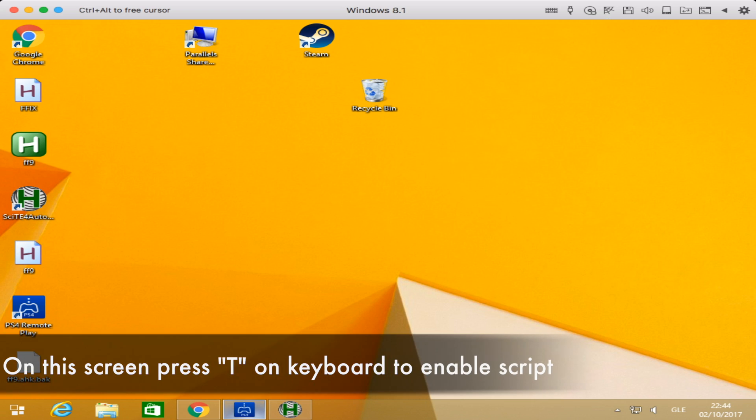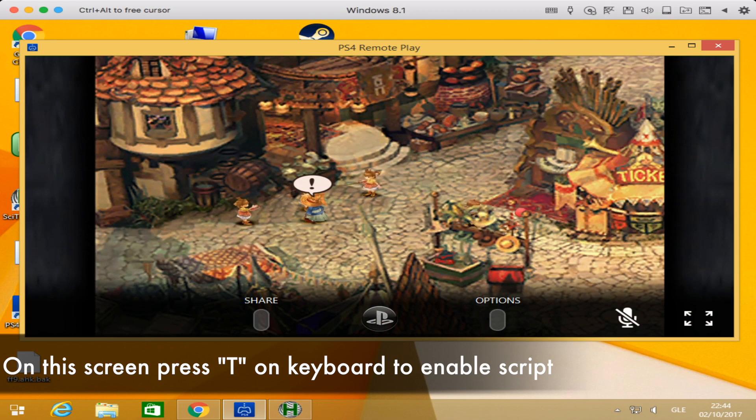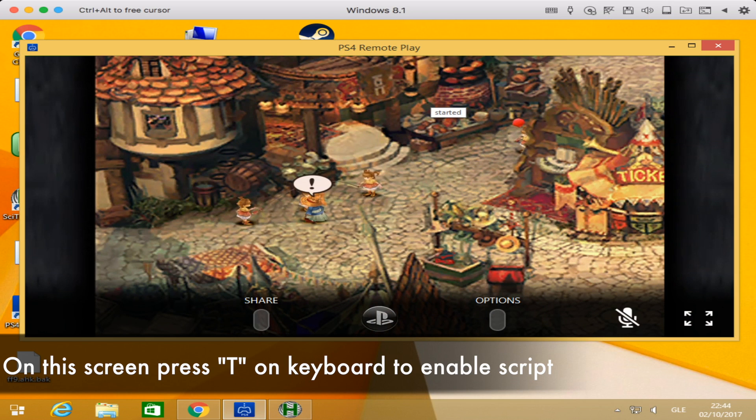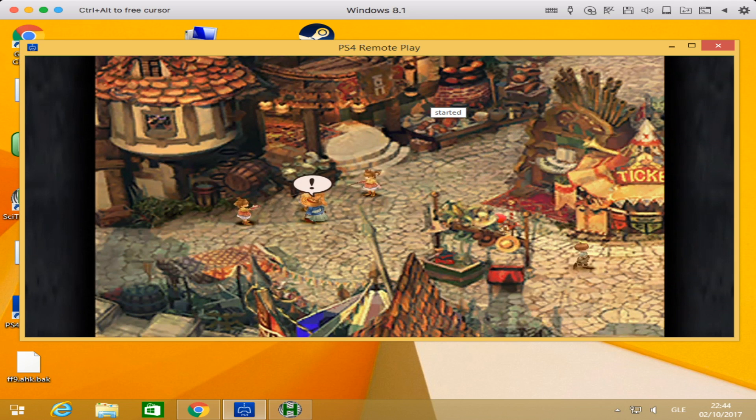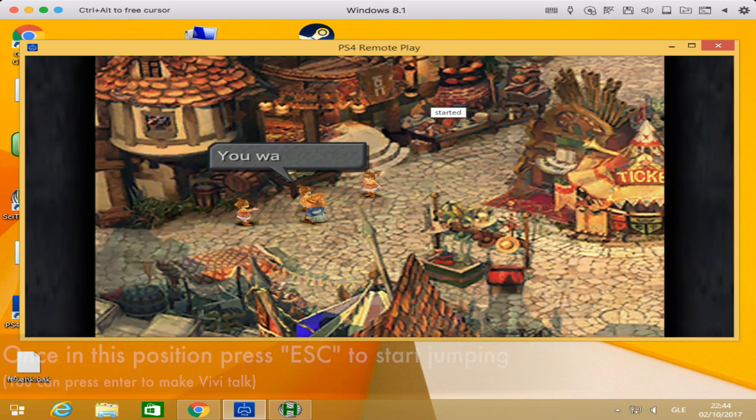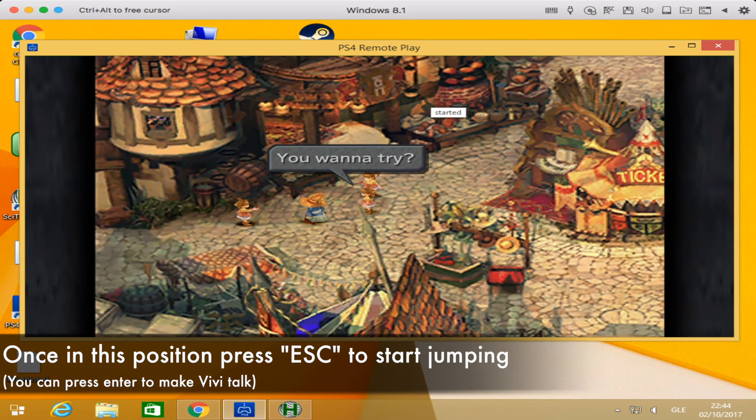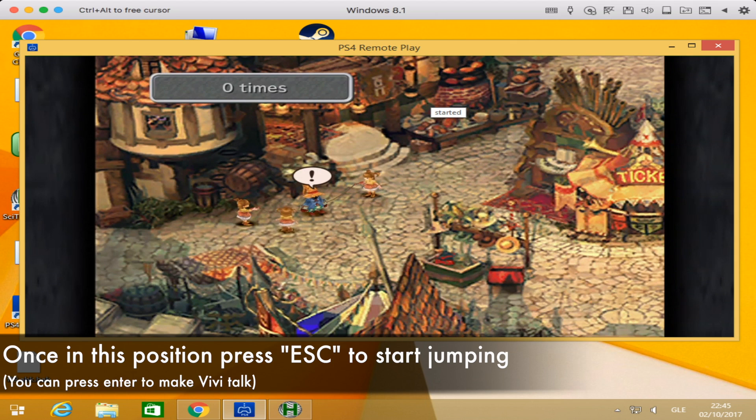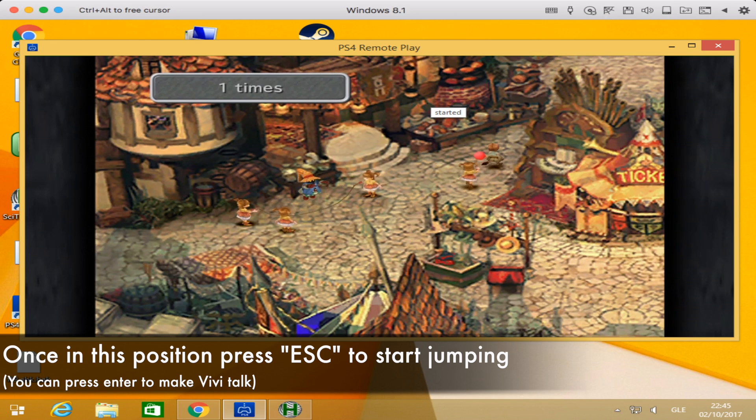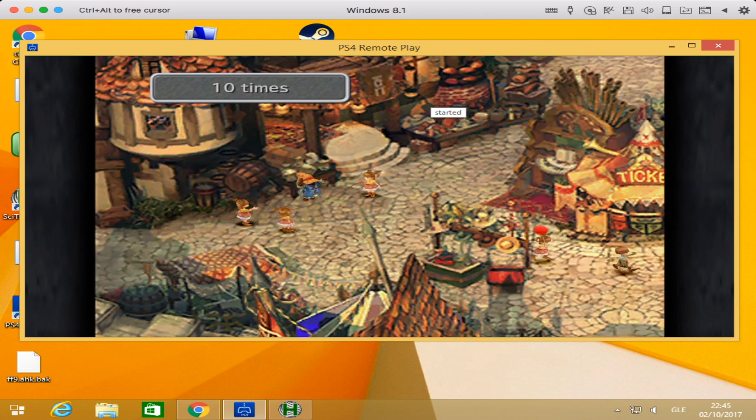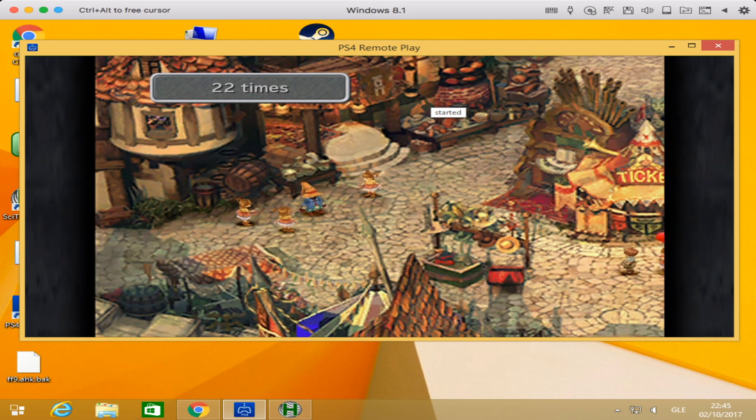After you've done this, it needs certain keywords and key commands to begin. Jump back to the PlayStation 4 remote play screen. Press T, that's T for tango, on your keyboard and that will start the script. You'll see the word 'started' appear on screen. Once you see started, the script is running in the background. Get Vivi into position. You can press the Enter key to talk to the girls. Once he's in position ready to jump, press the Escape button on your keyboard. That sends the command to the script to start. You need to do it at exactly that time to sync with Vivi, the script, and the jumps.